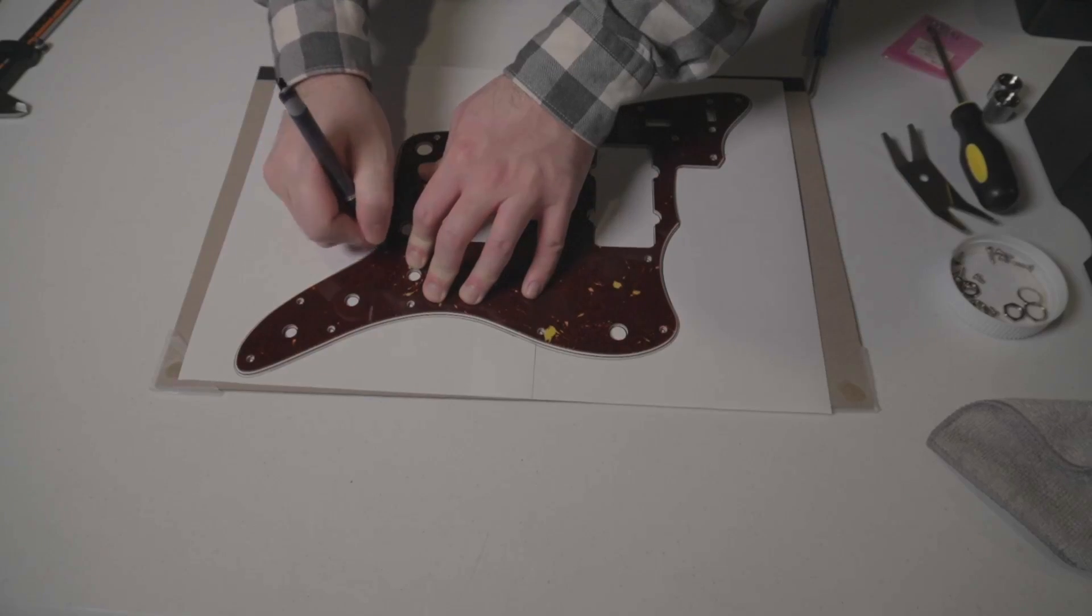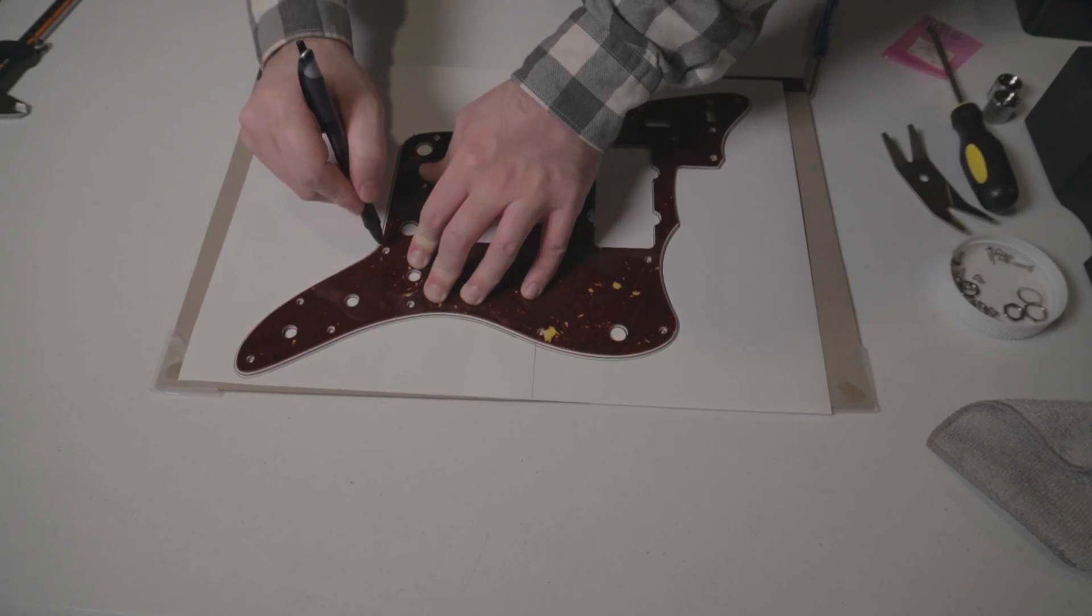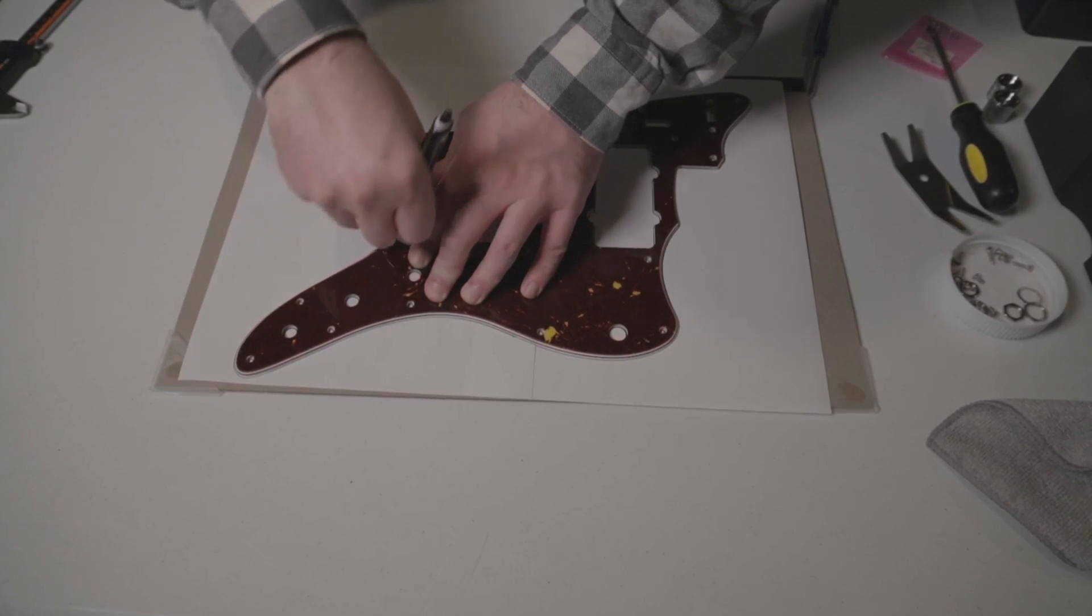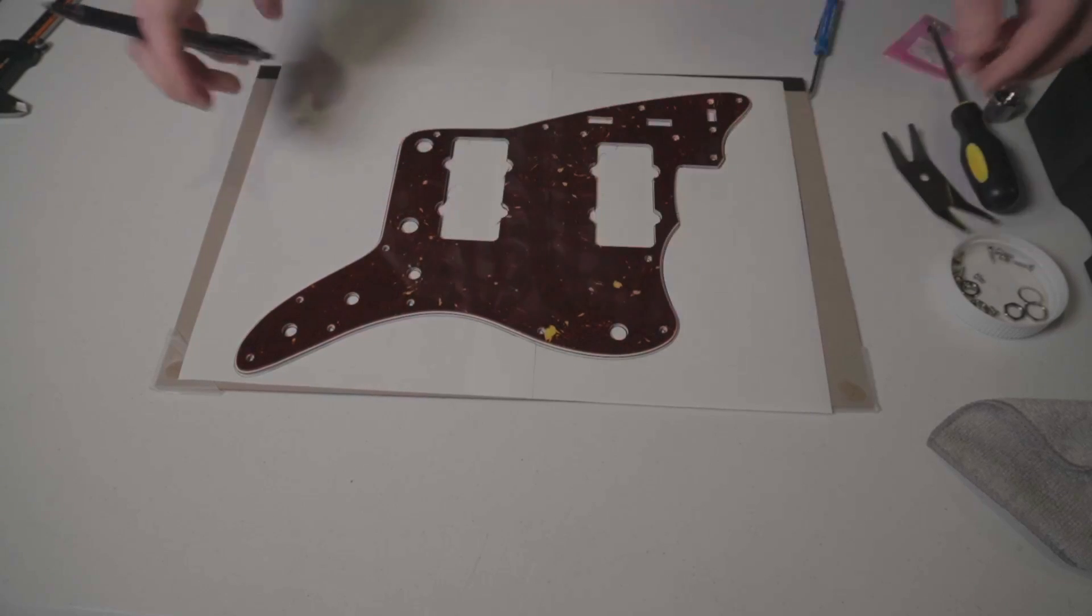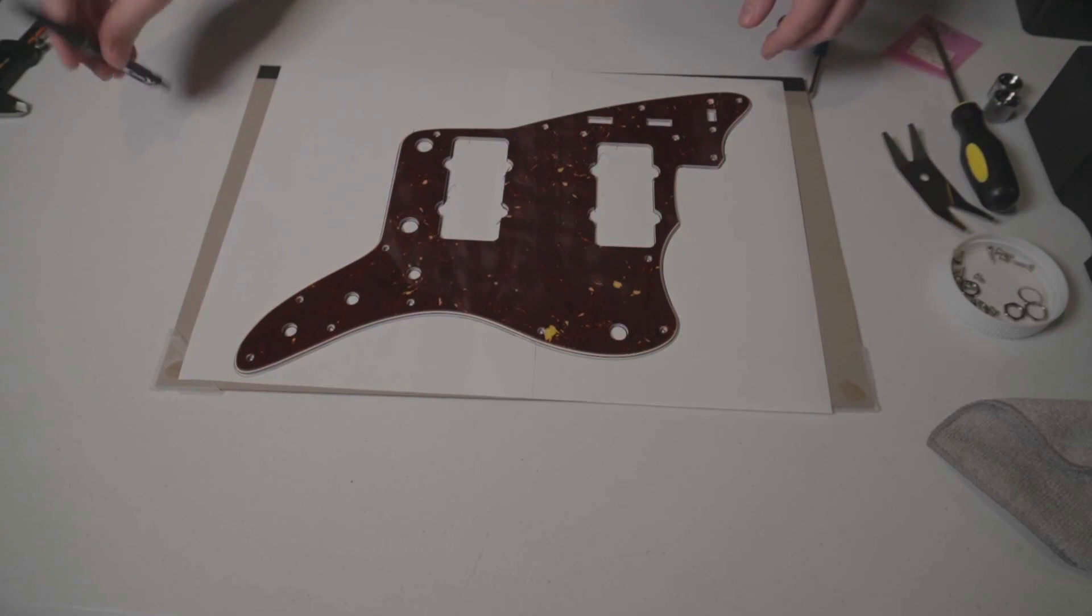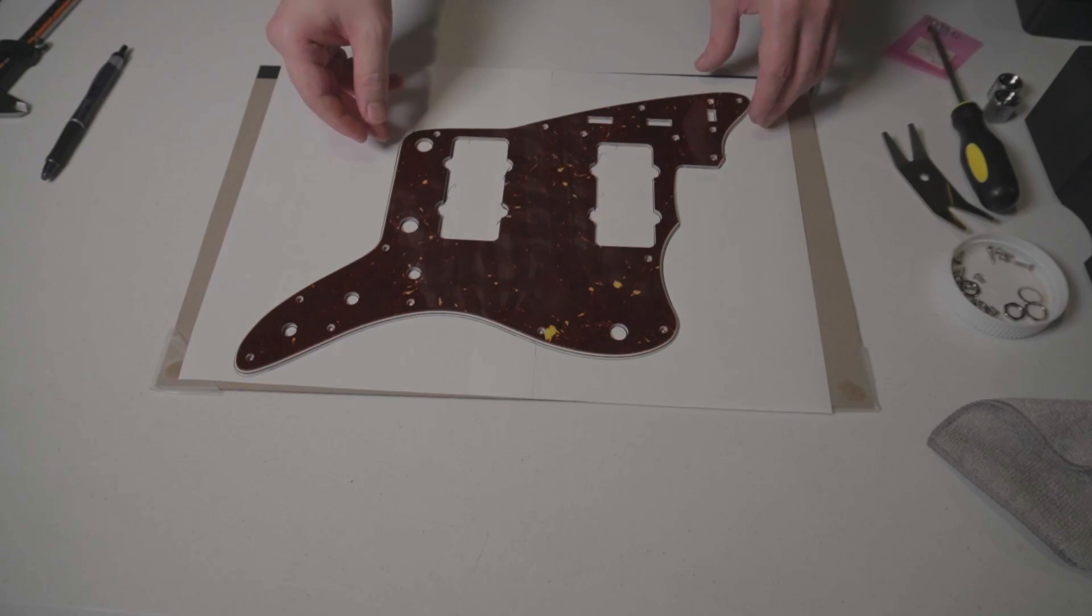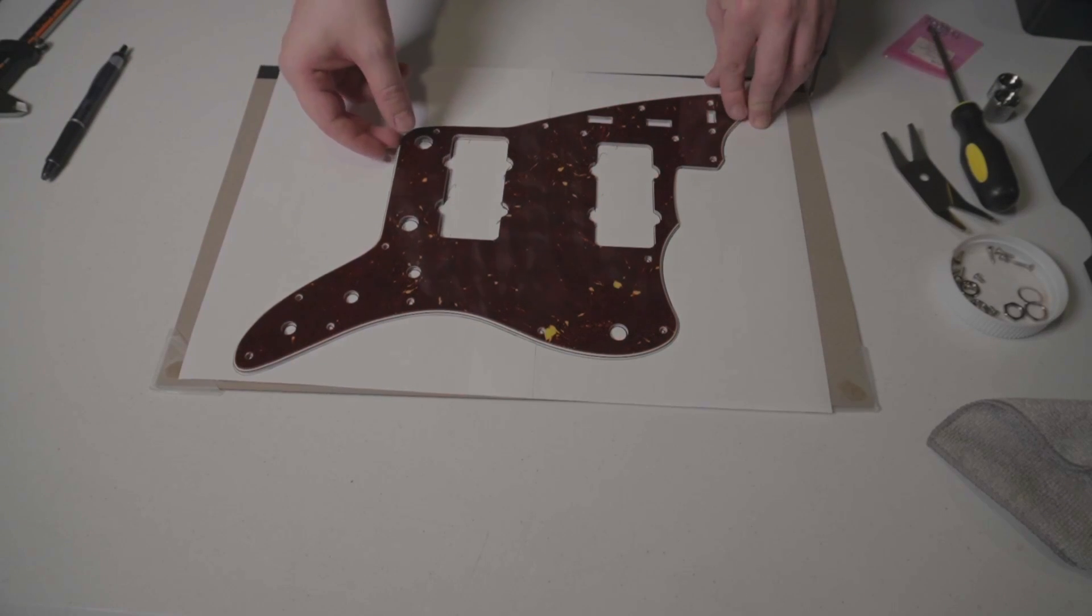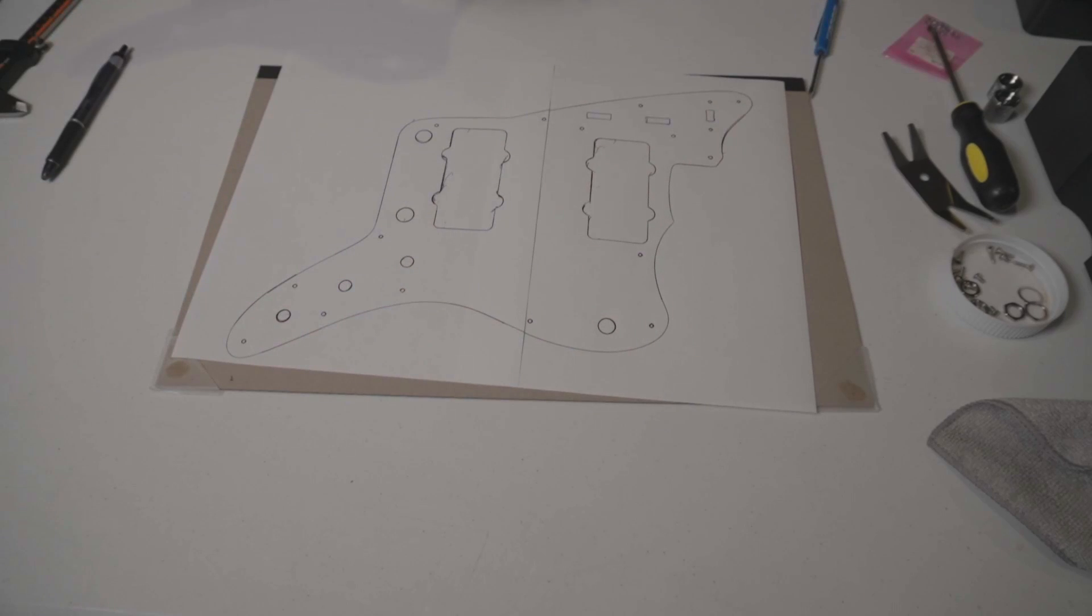So first off, take two pieces of paper and tape them carefully together to get a big enough surface for your tracing if the pickguard is too big for just one standard sheet. Make sure to be really careful when you trace every feature with your pencil. Here's some b-roll of me doing it totally the wrong way. I did it on a pad of paper with a ballpoint pen at first, which was not very accurate.